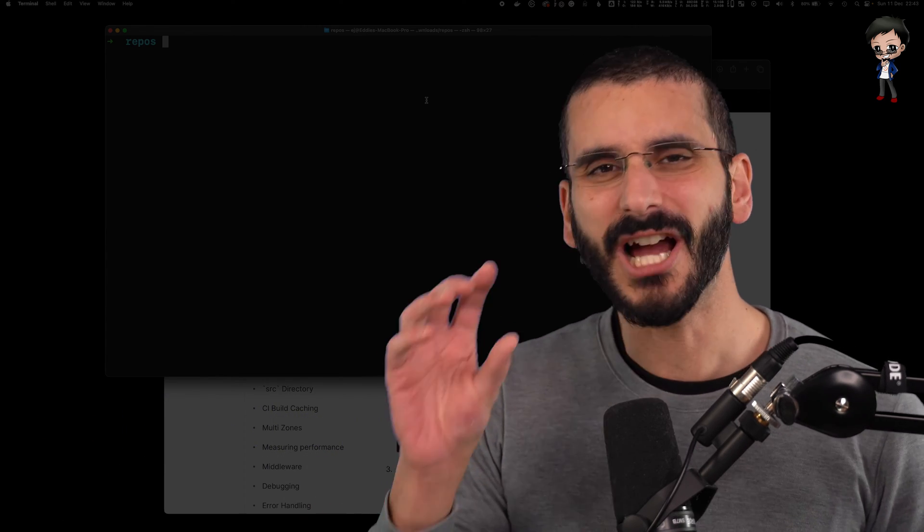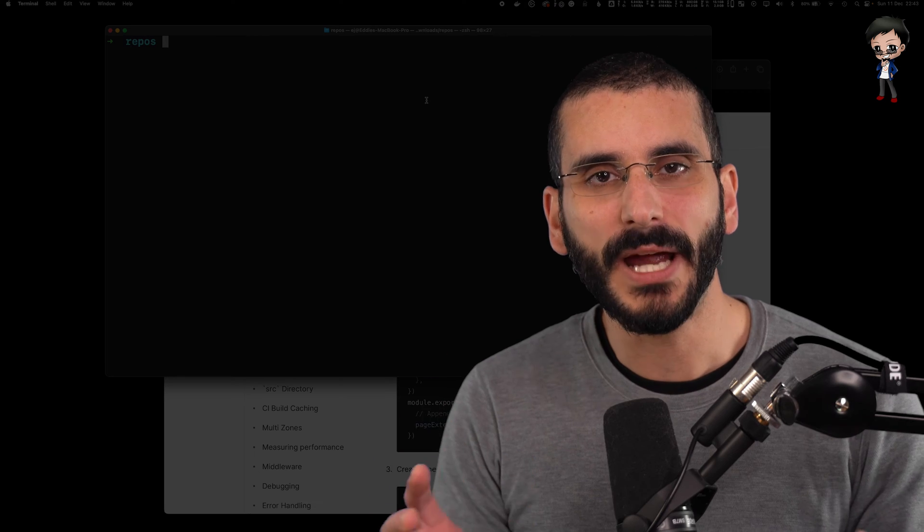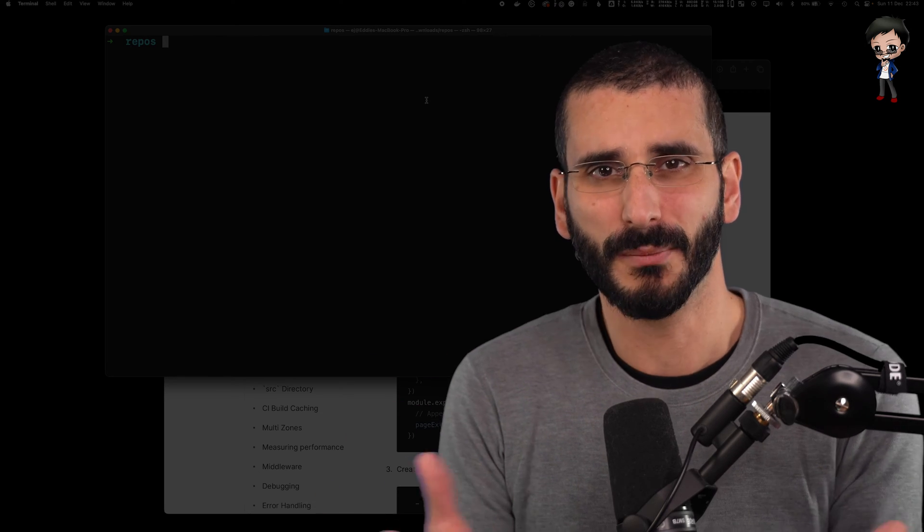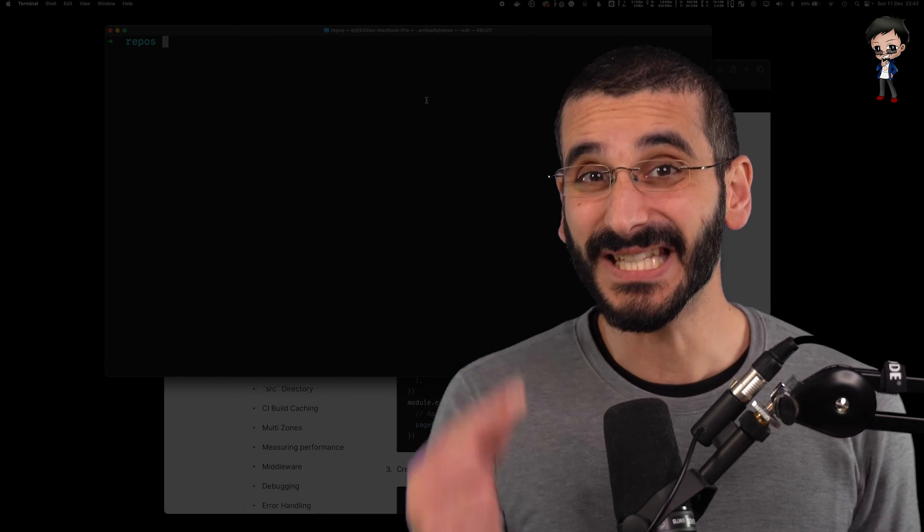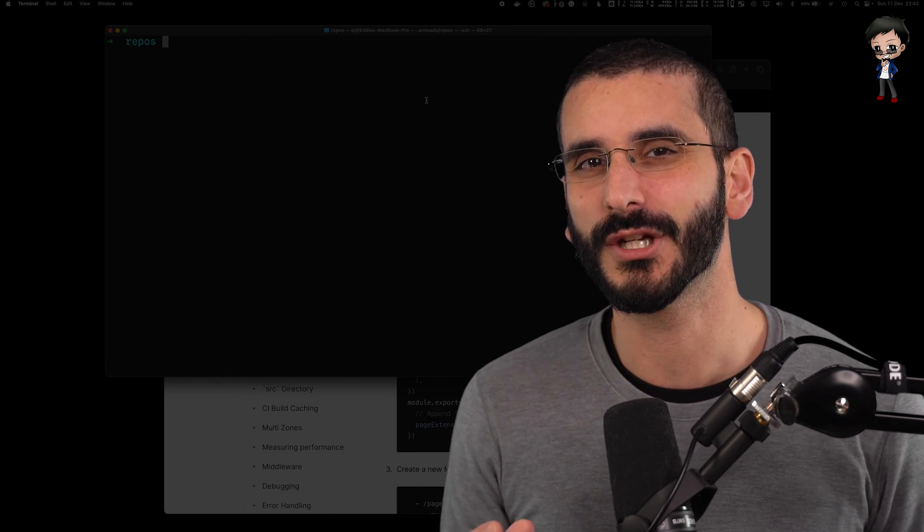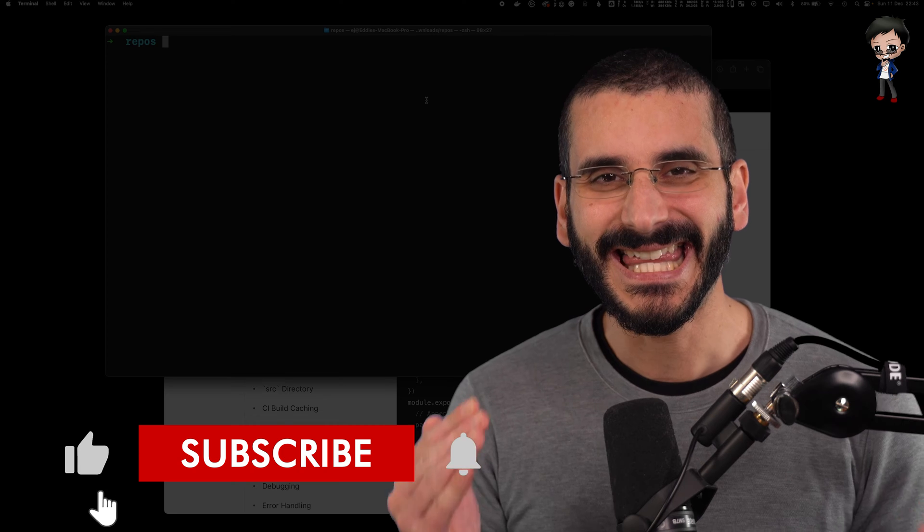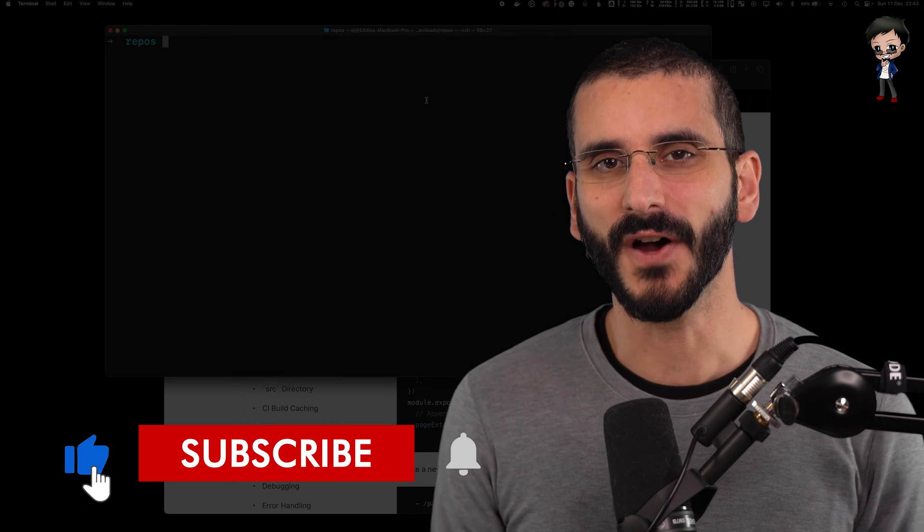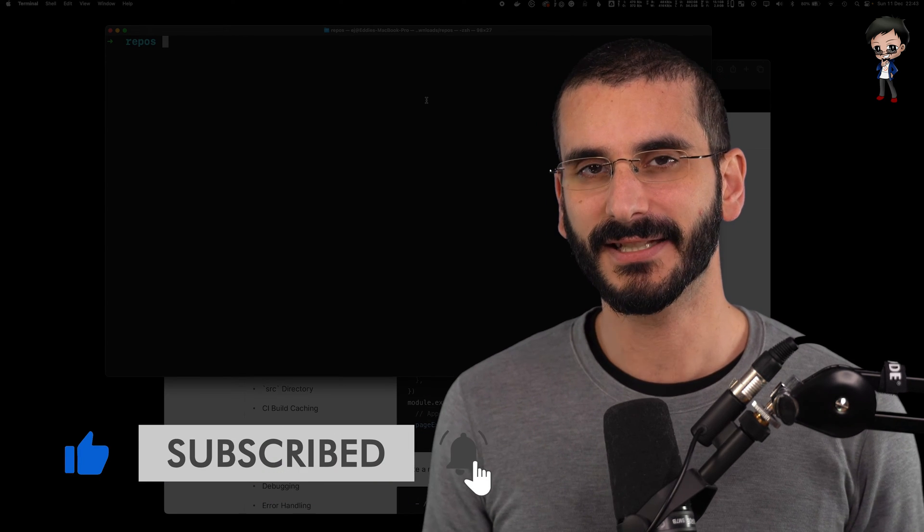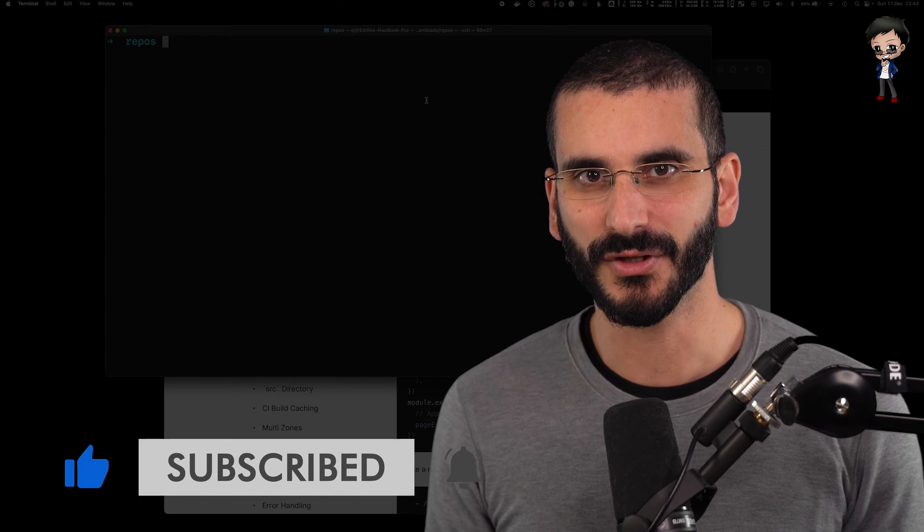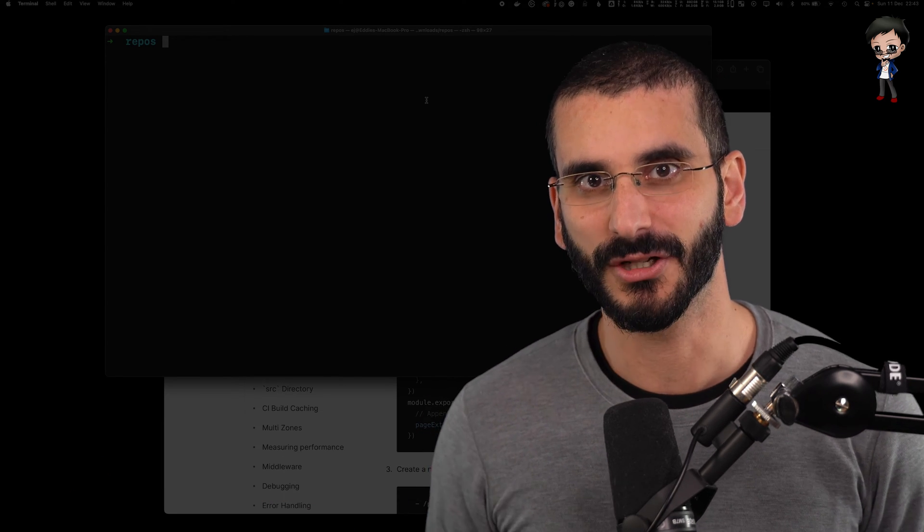But it was very isolated to where you wrapped your Markdown with the component. Well, in this video, I'm going to show you how you can make the entire file Markdown and still add JavaScript. Let me show you.